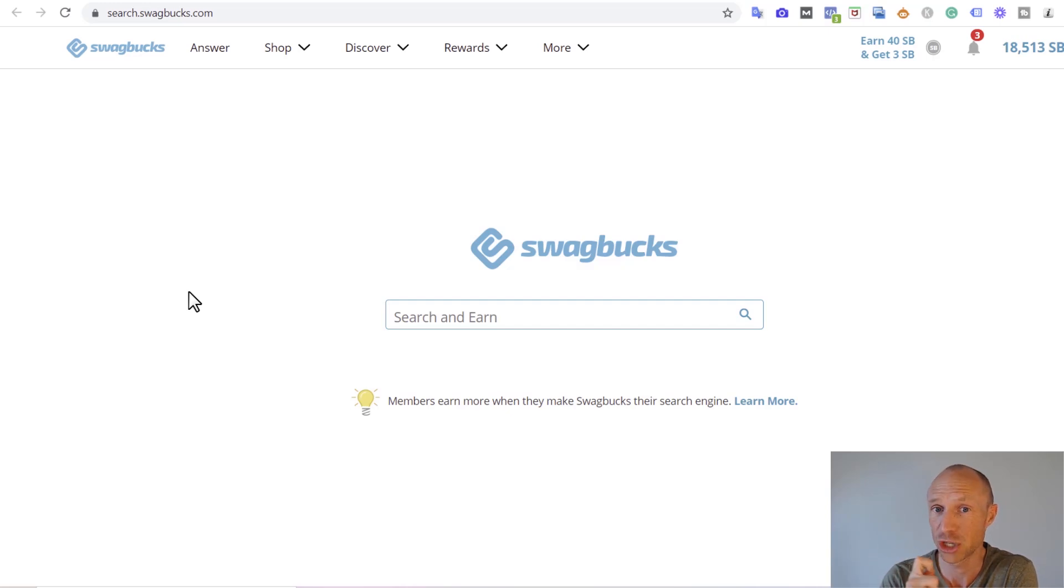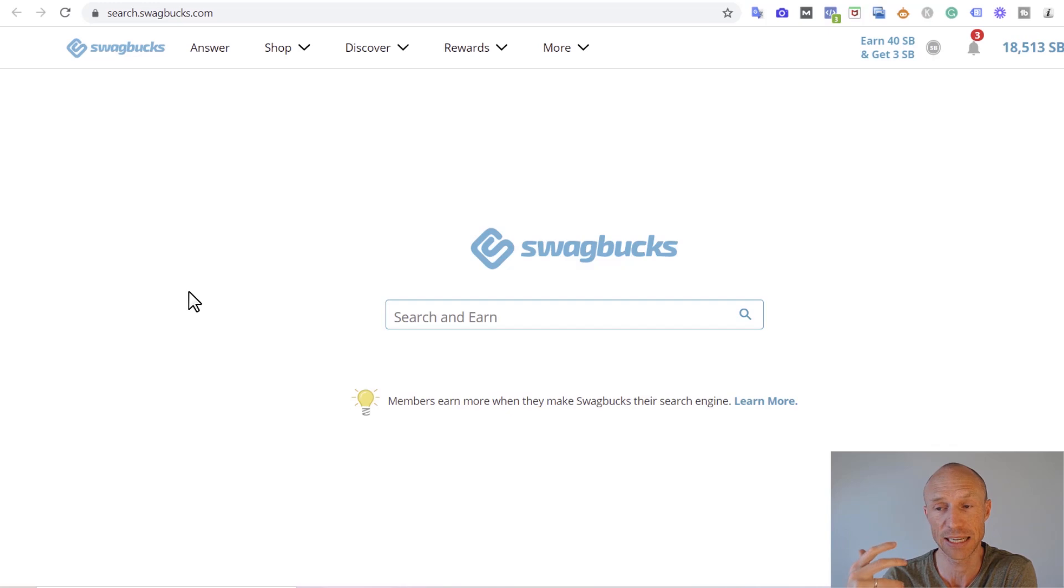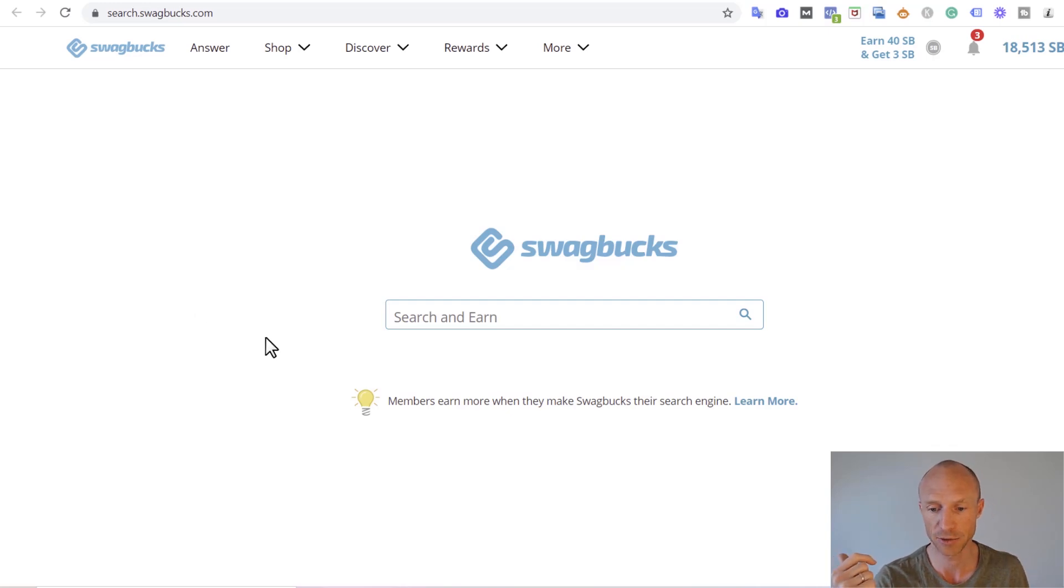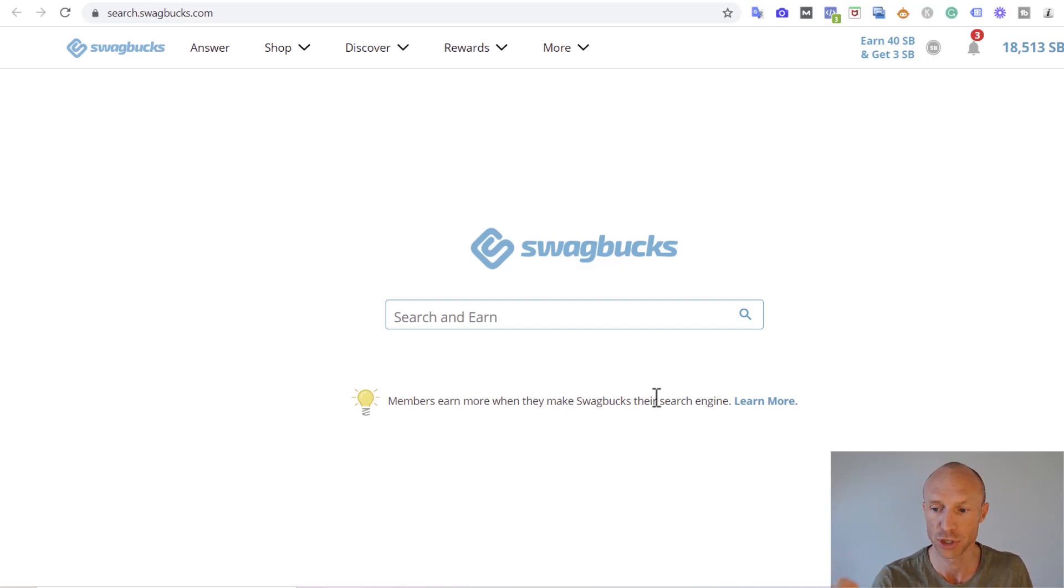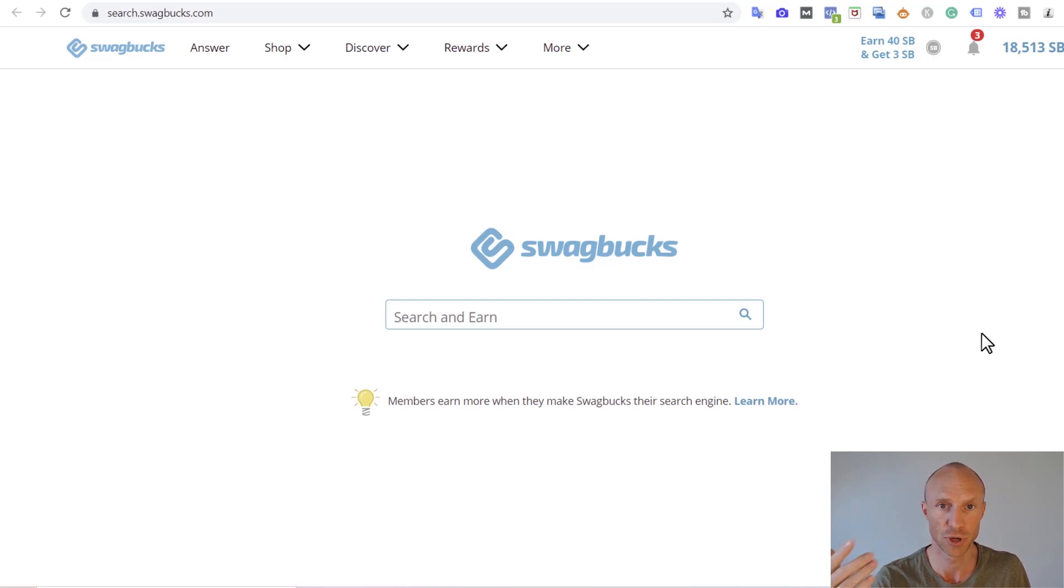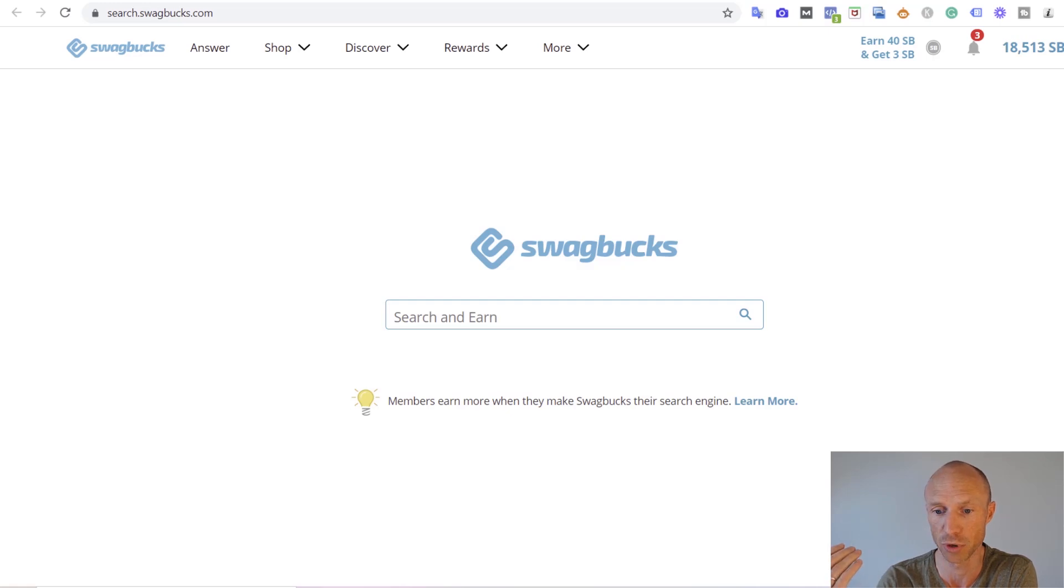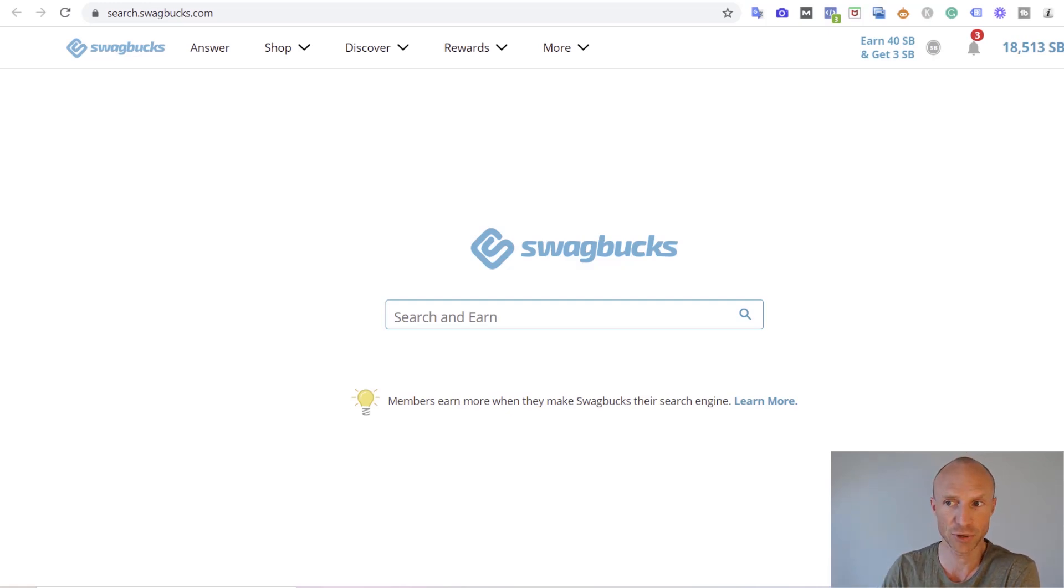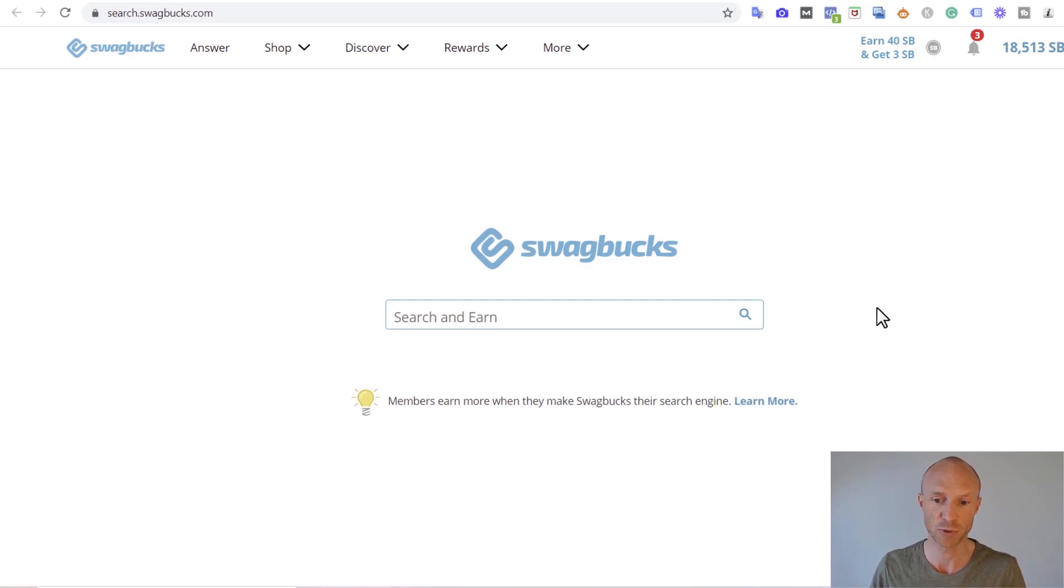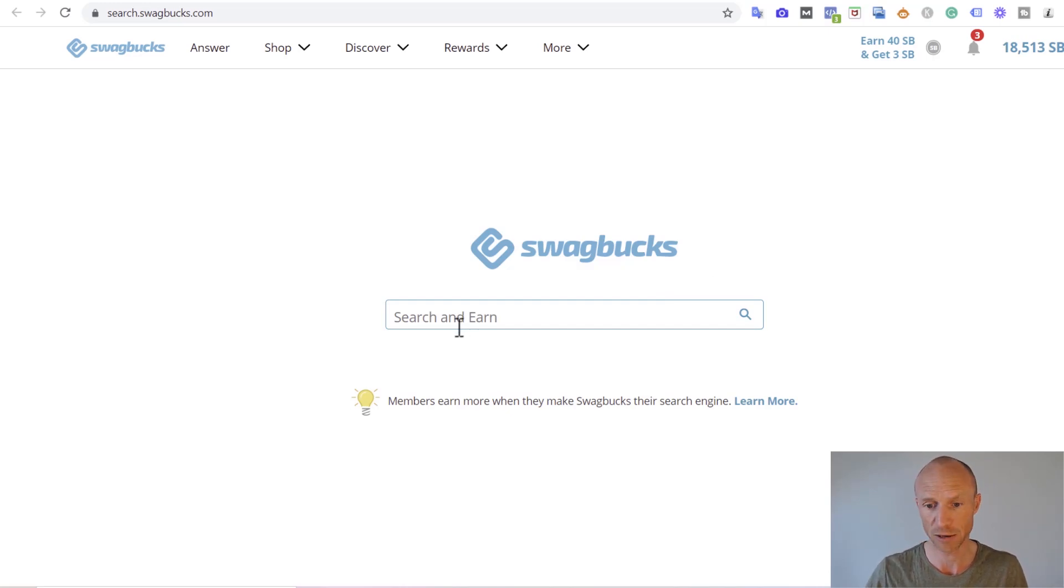Once in a while when you just search here, you will win and you can actually win up to ten dollars for one search here. So if you're lucky, it can give really good earnings. As they also say here, you can make this Swagbucks search engine your default search engine and then you will increase your odds of actually getting the higher rewards. But you will not earn for every search, but if you're lucky it can give some great earnings here.